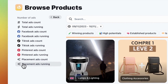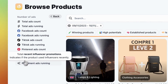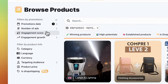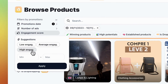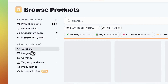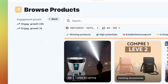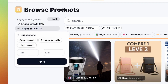Hover over the button for details. Now, let's choose high engagement from the suggestions for the engagement score. Moving on, we have engagement growth, which highlights products with a surge in engagement over the last 24 hours or seven days.